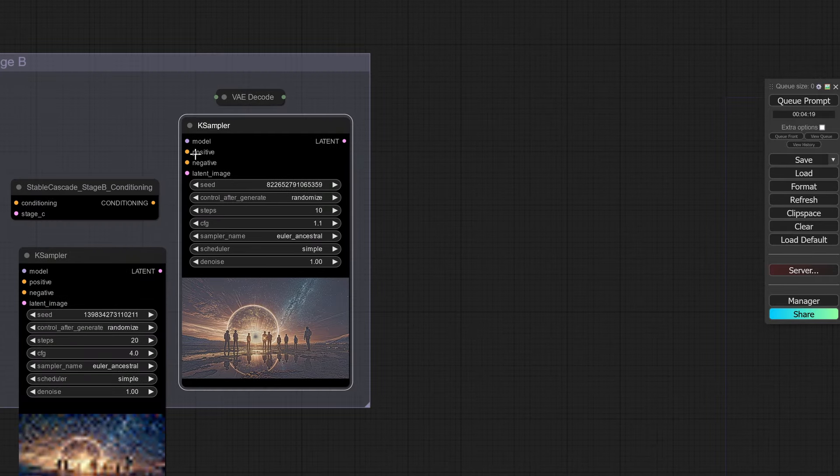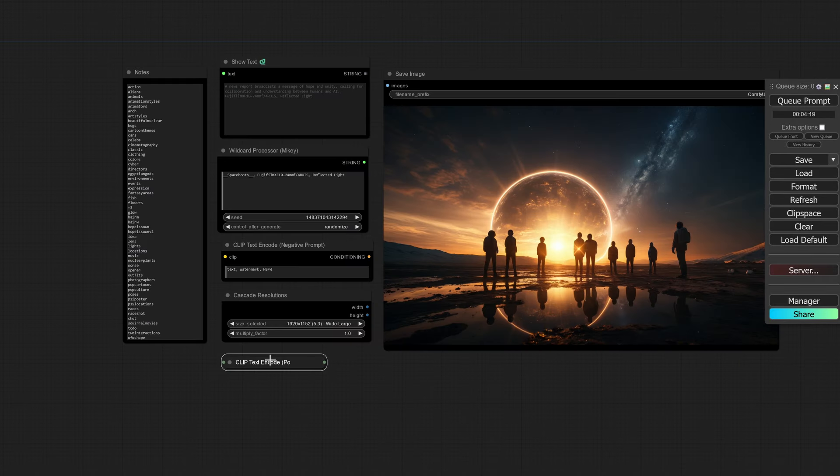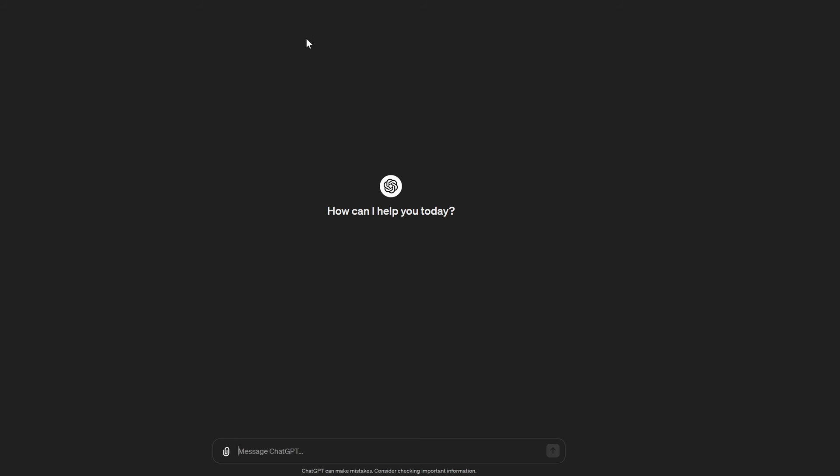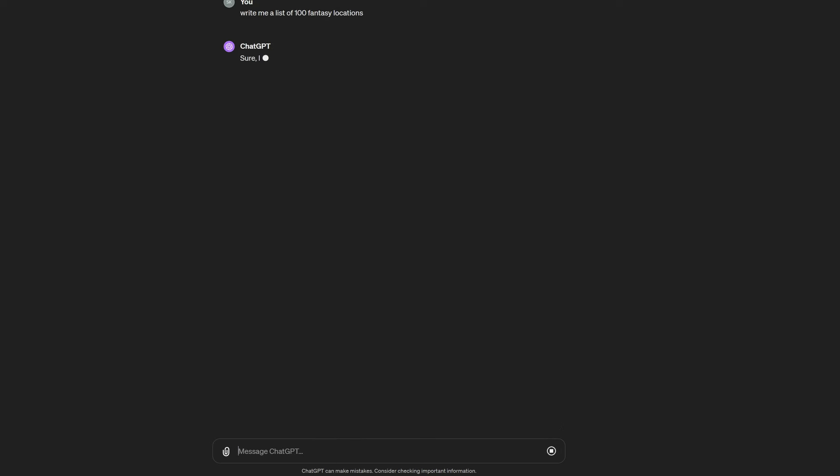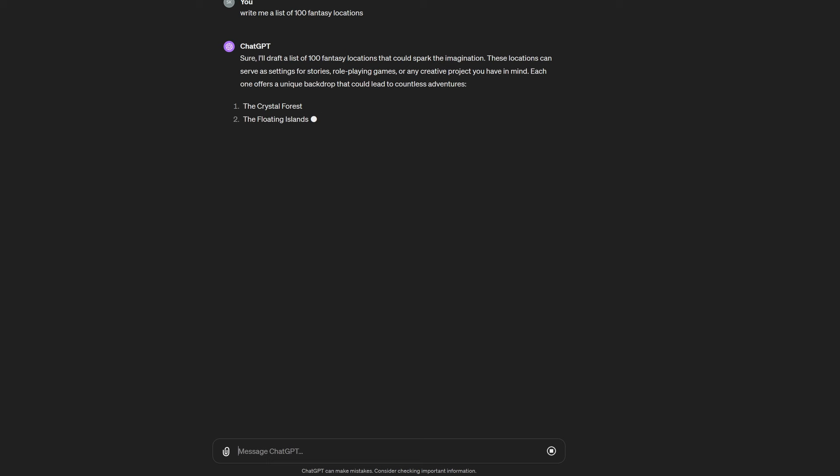Over here, this is how wildcards work. You will create a text file. You can go to ChatGPT and say write me a list of 100 fantasy locations, something like that. Then it's going to write you a list.